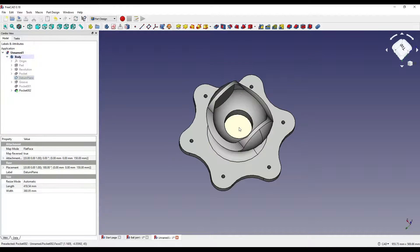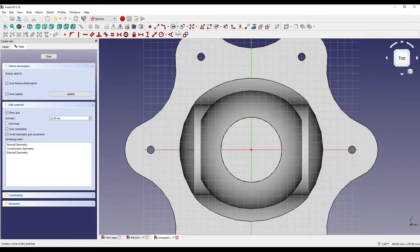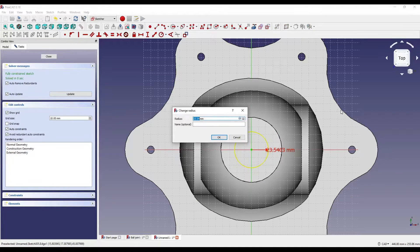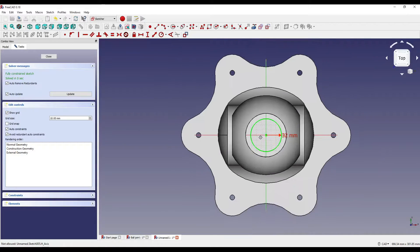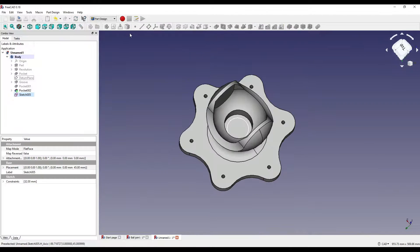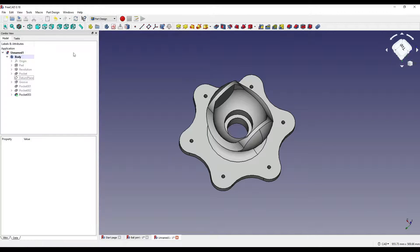I'm then going to click at the bottom of the pocket, click sketch, create another circle geometry and constrain that so it is 32, close that, and pocket that all the way through — so through all.